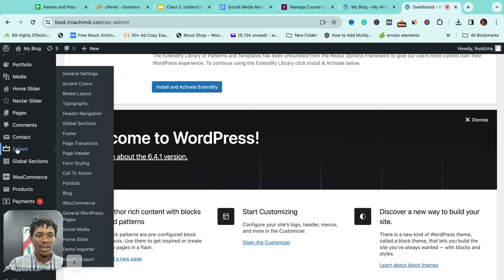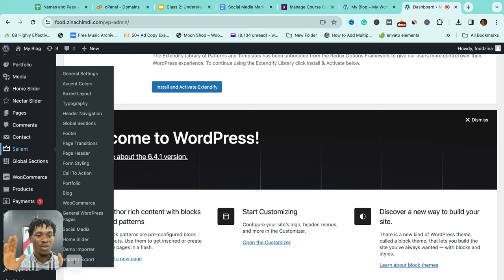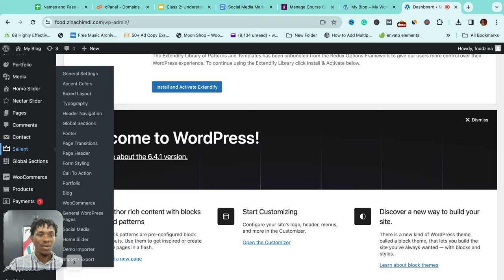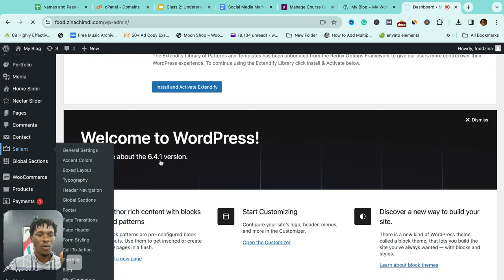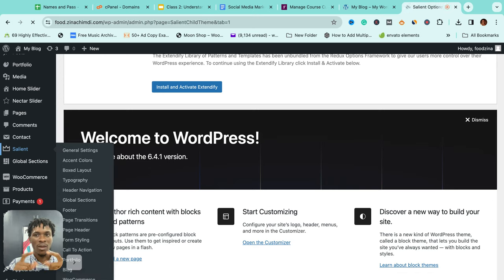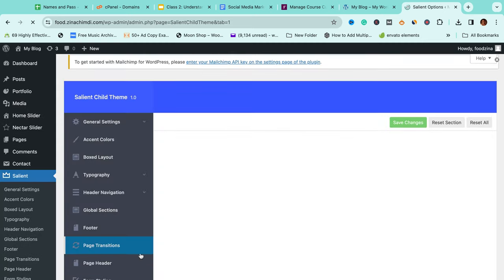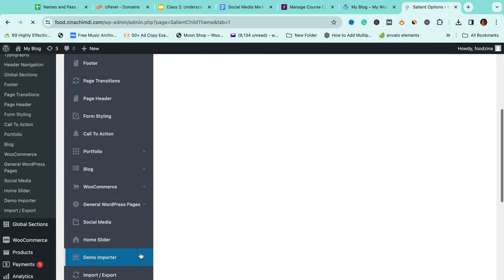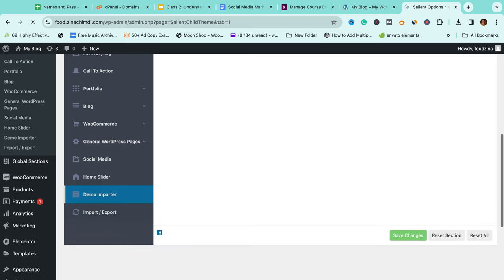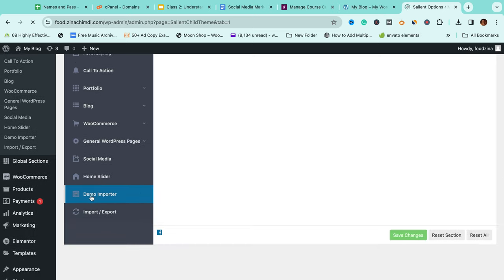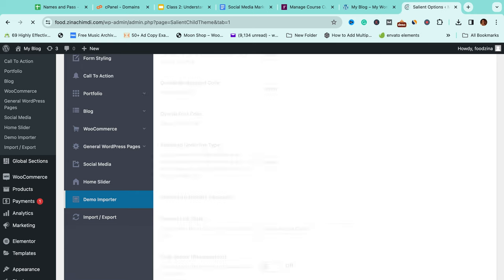To do that, click on this Salient here, because that's the name of the theme. So they've pretty much put everything under it, and what we are looking for is the demo importer. There's what they call demo importer. The purpose of that is to allow us select the particular demo we want, and here it is, right here: demo importer.